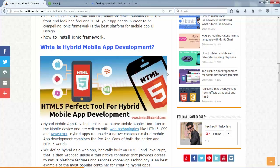But there is another technology called hybrid mobile app development, which is totally different. If you have knowledge of HTML, JavaScript, and CSS, you can develop applications for Android, iOS, and Windows all at once. Hybrid means write a single line of code and it runs on every platform — it is not platform dependent. The technology that provides this facility is called PhoneGap.